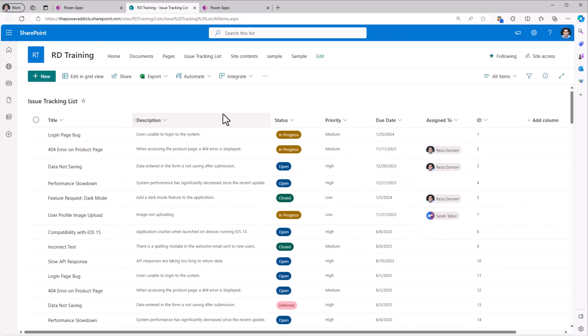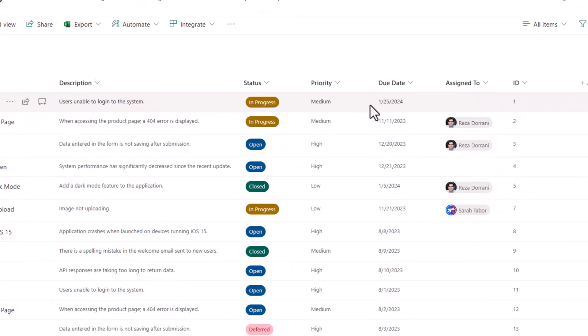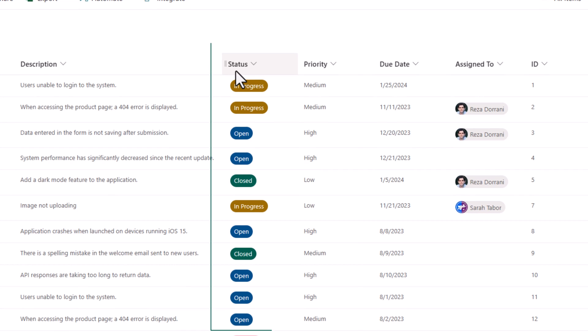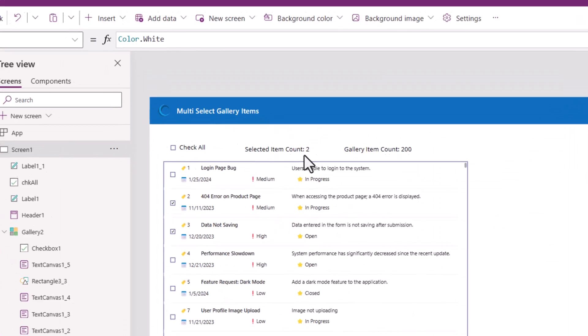In my SharePoint list, I have various types of columns. I'll focus on two columns here. Status, which is a choice column, and priority, which is also a choice column.